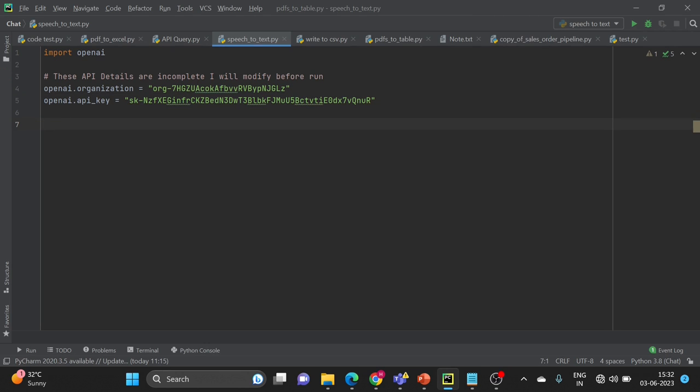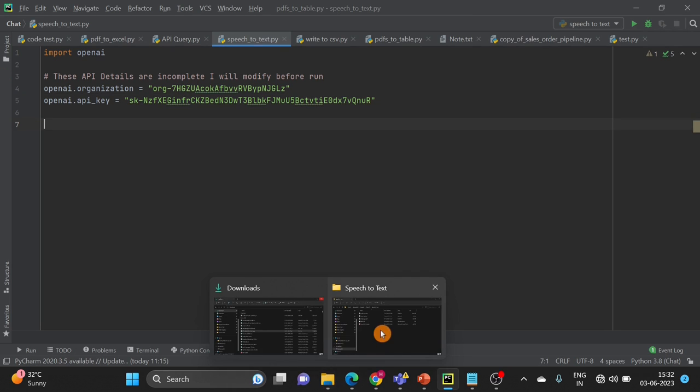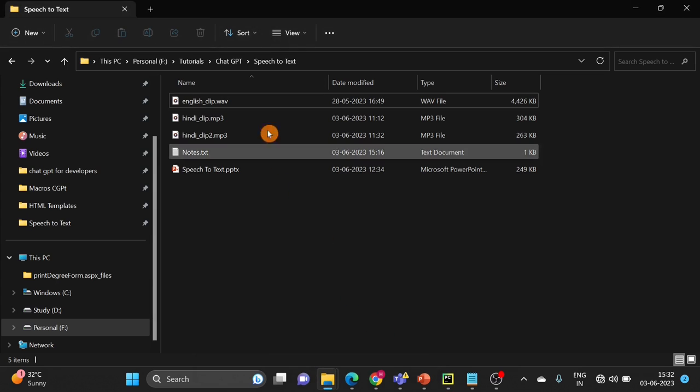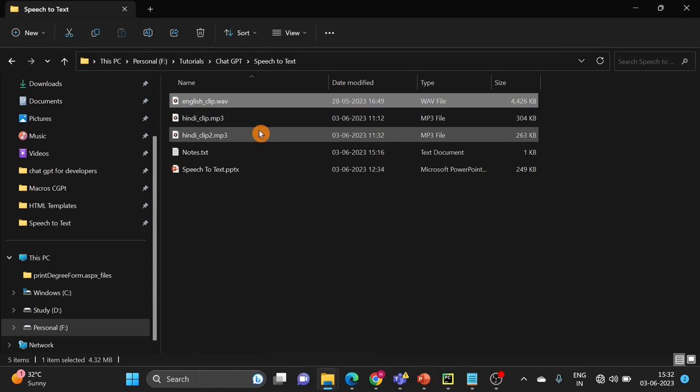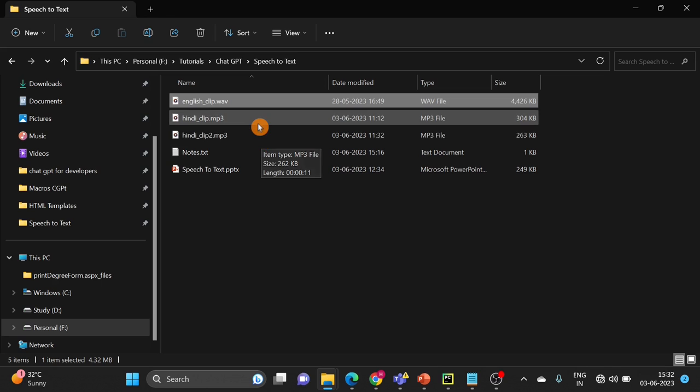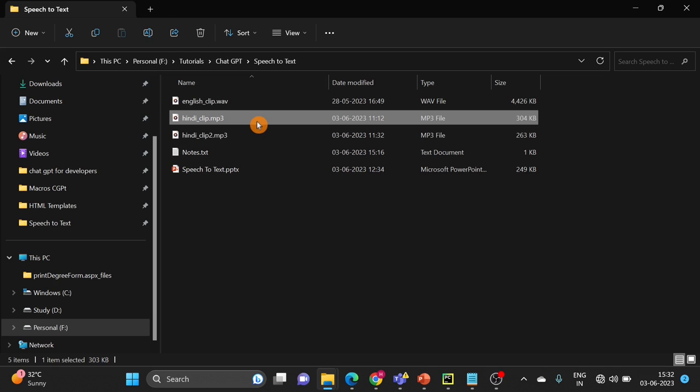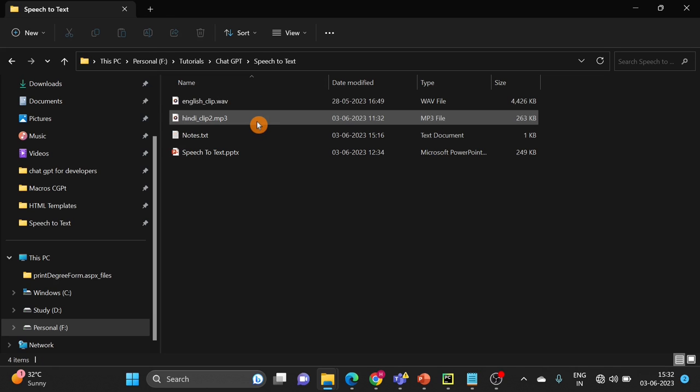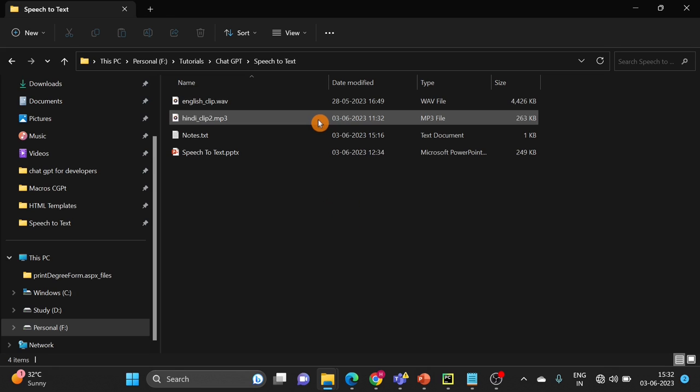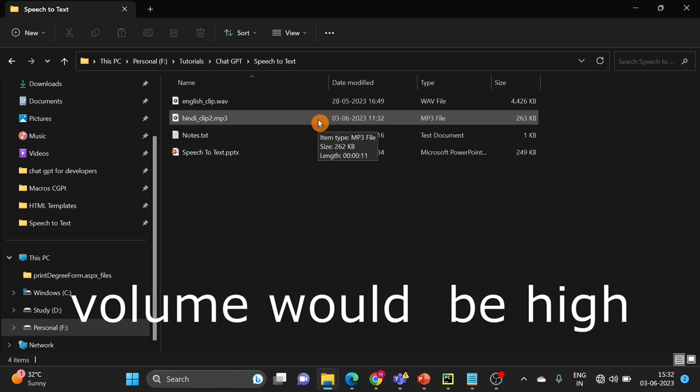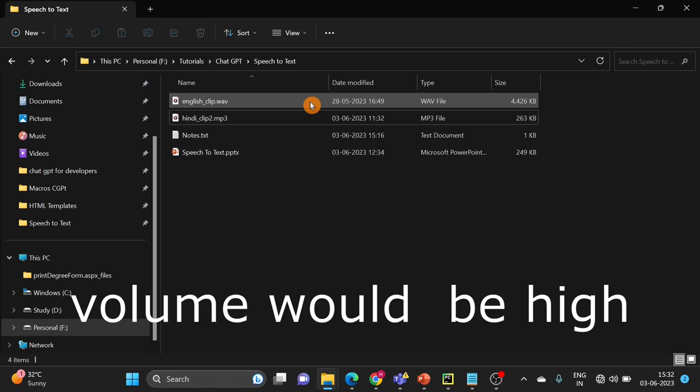We have to use one of the audio files. So I will show you the audio files that I have. This is the English audio clip and this is the Hindi audio clip. We will use these two files to convert speech to text using OpenAI Whisper. Let's listen to the first recording first of all.